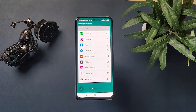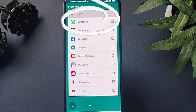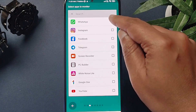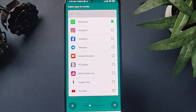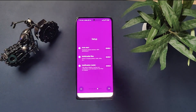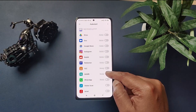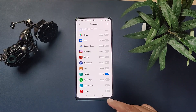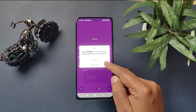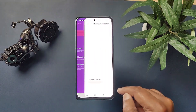Now here you have to select the app which you want to monitor, and we are interested in monitoring WhatsApp. So select WhatsApp from the list. Now grant the necessary permissions including notification access and access to your files and media.